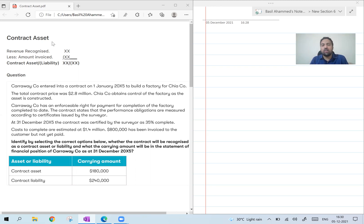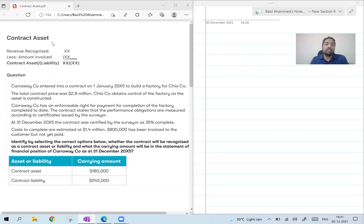How to find out cost? Same as before: total cost into percentage of completion, minus cost recognized in previous years. No change. How to recognize profit? Two ways: one, revenue minus cost of sales; or estimated profit into percentage of completion, minus profit recognized in previous years. No change. What about estimated profit? It is total revenue minus total cost. No change.